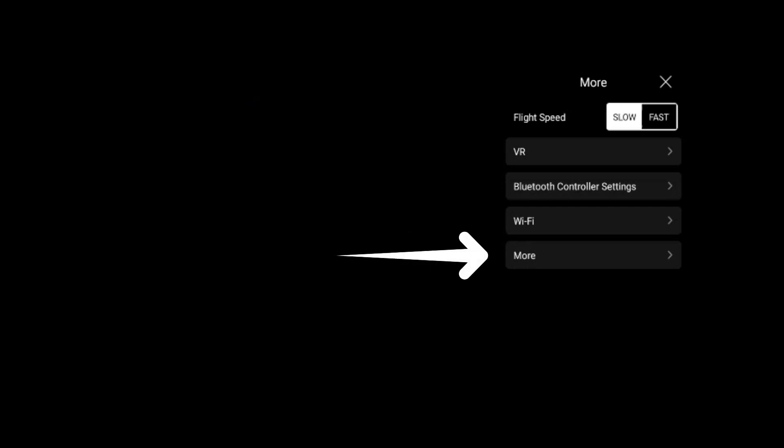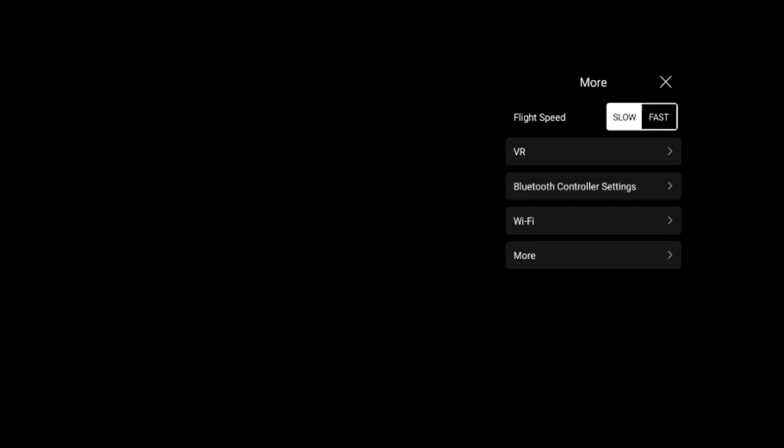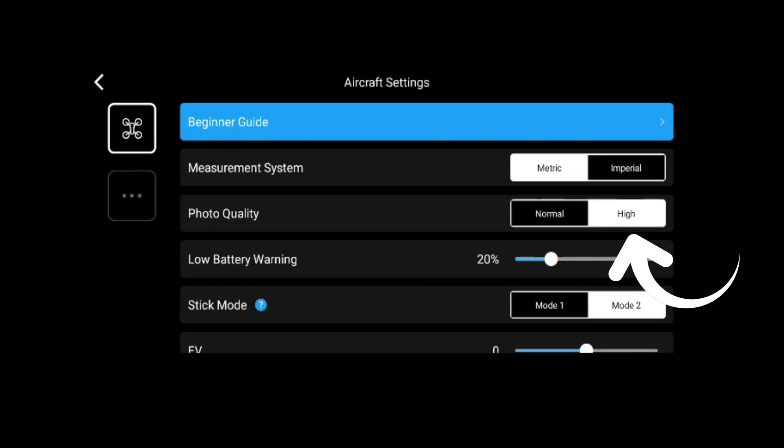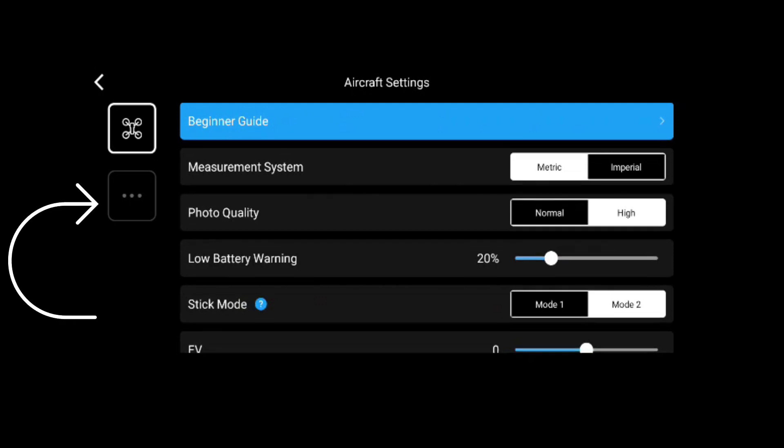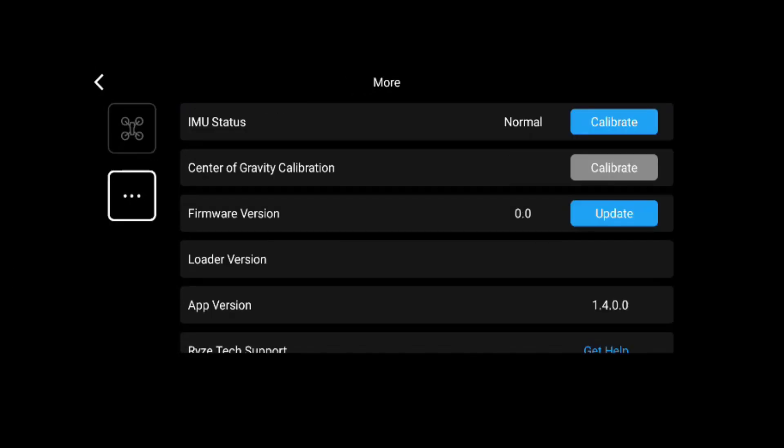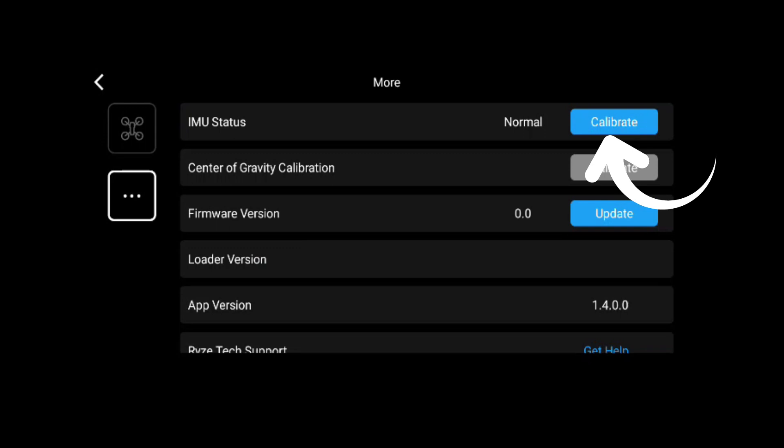We will connect the drone to Wi-Fi. We will change the settings. We will go through the setup. We will calibrate the IMU status.